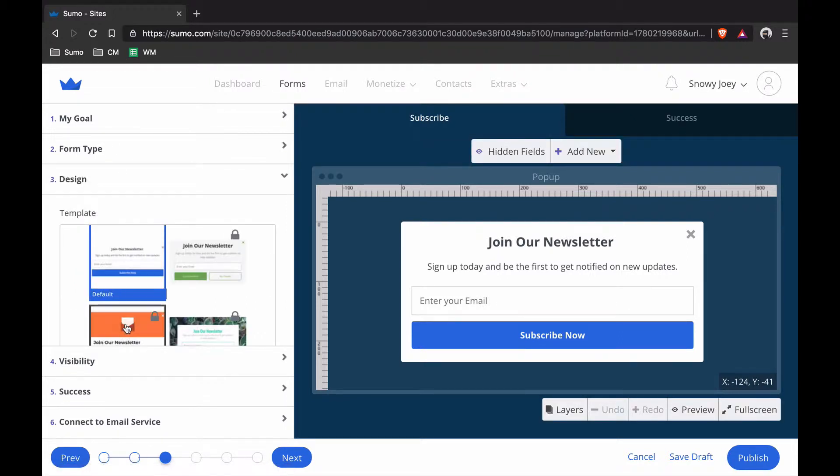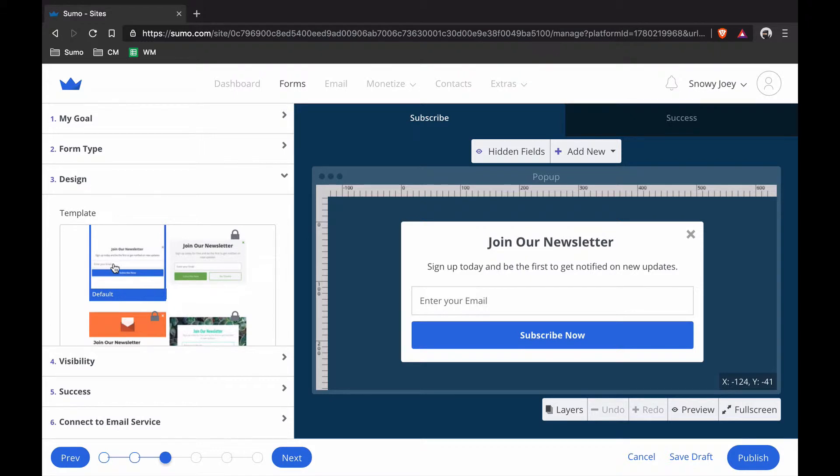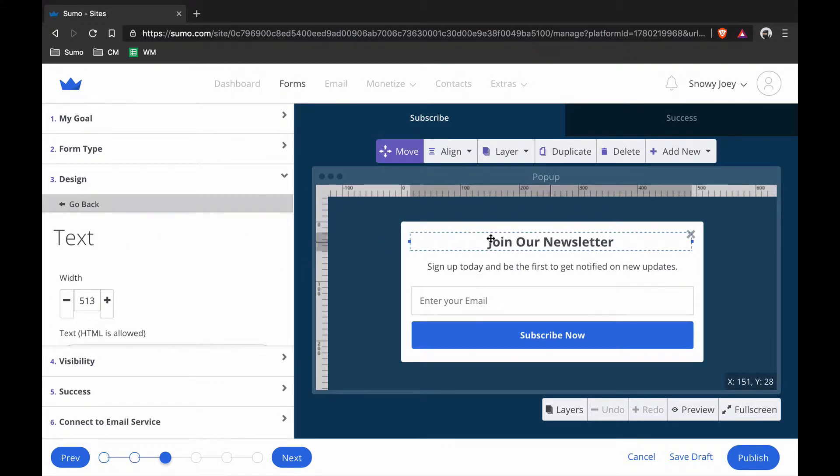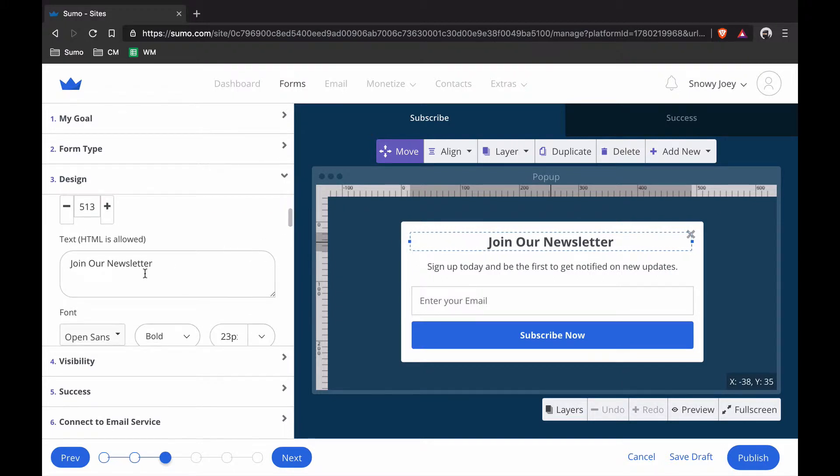Design, you're going to choose what design you want. I'm just going to use the default one because that one looks good and I know it converts well. I'm going to change the copy because Join Our Newsletter, that's pretty lame, no one's going to sign up for that.